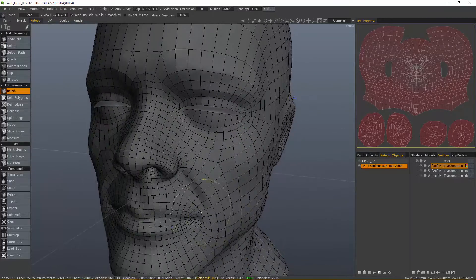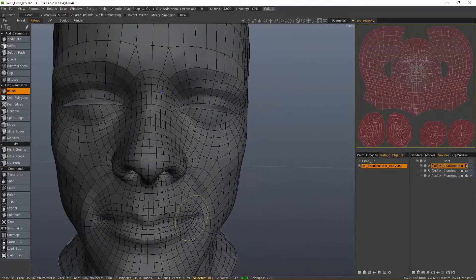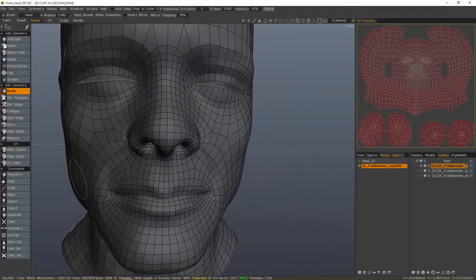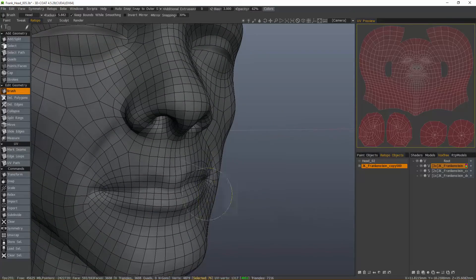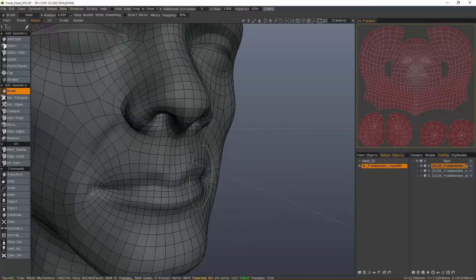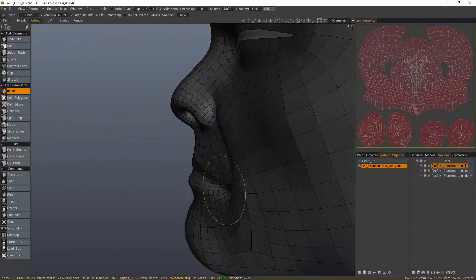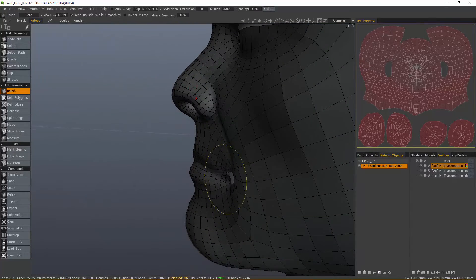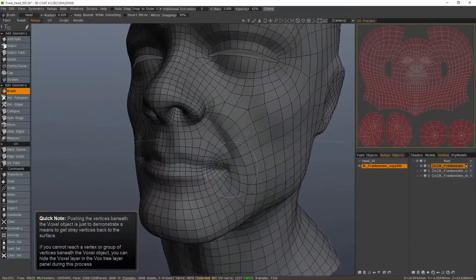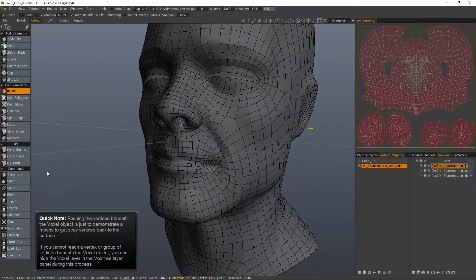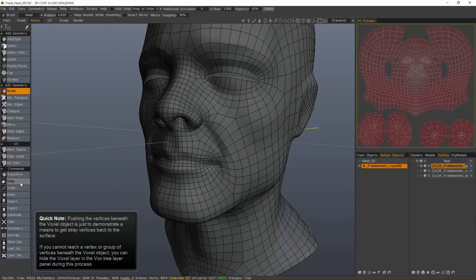So let's try the corner of the mouth. I'm going to turn Auto Snapping off. I'm going to push the mesh inside the voxel object, and then just hit Snap.